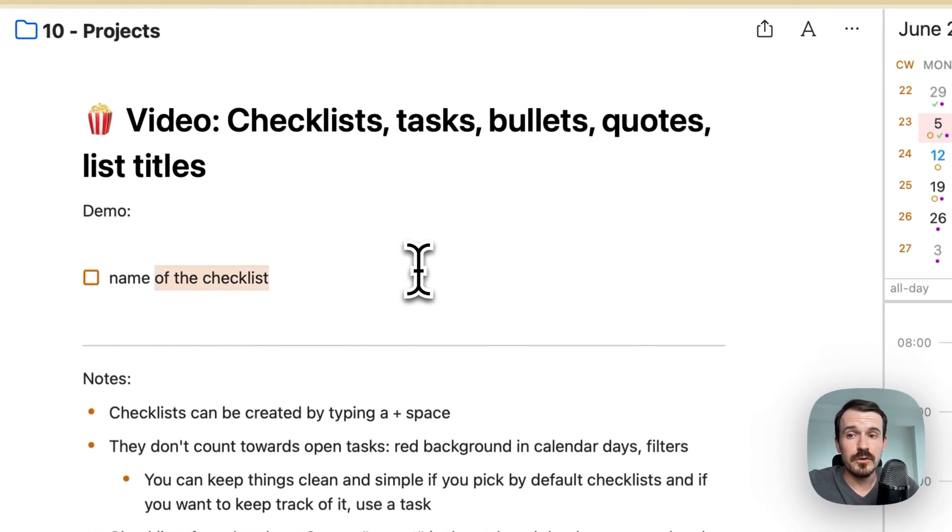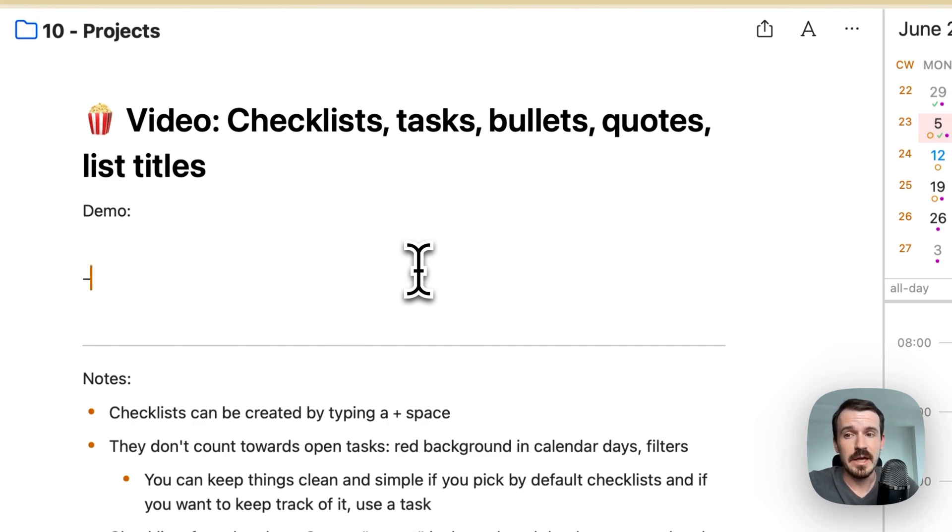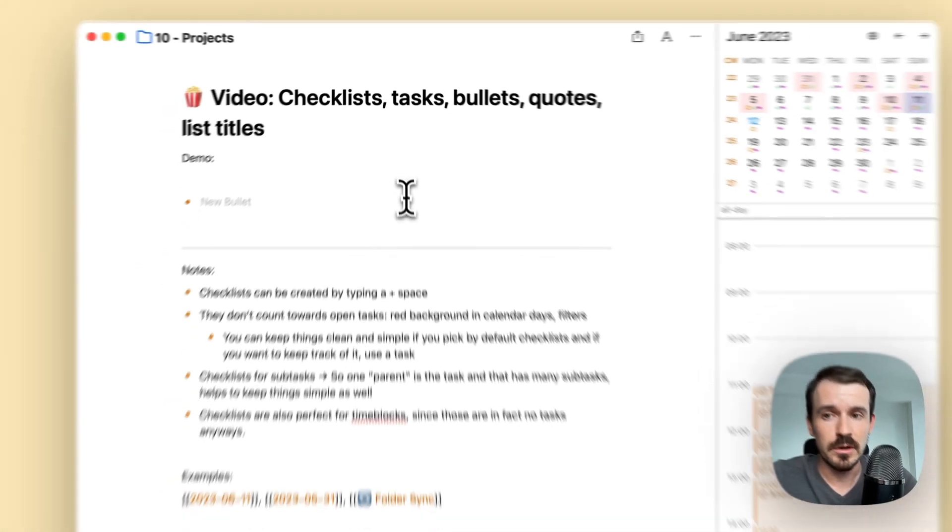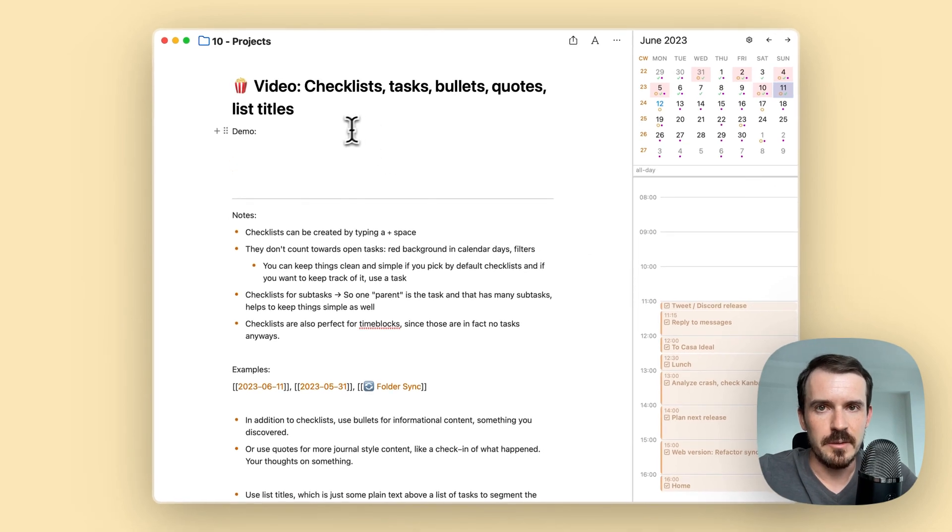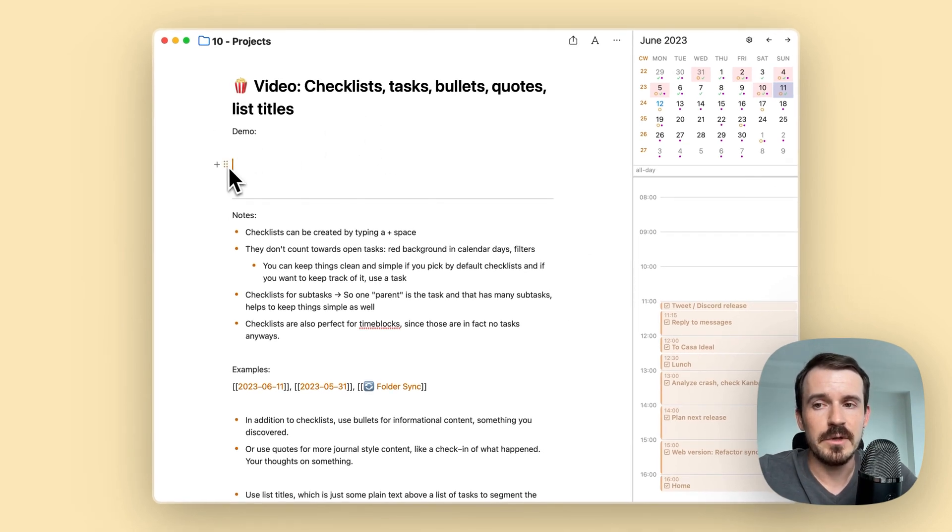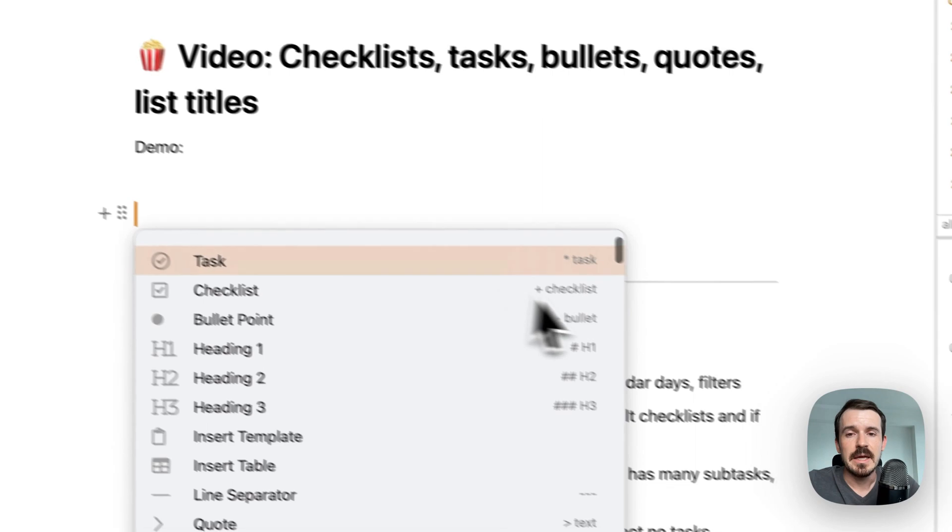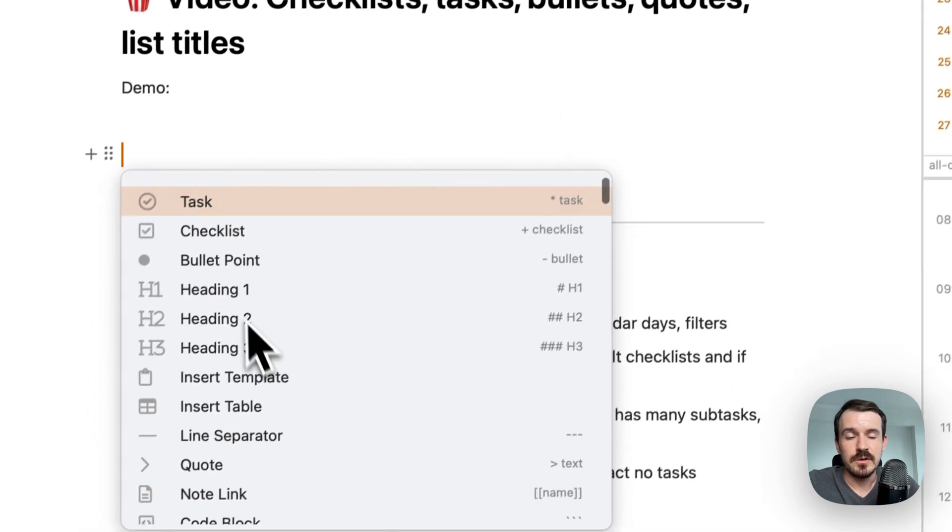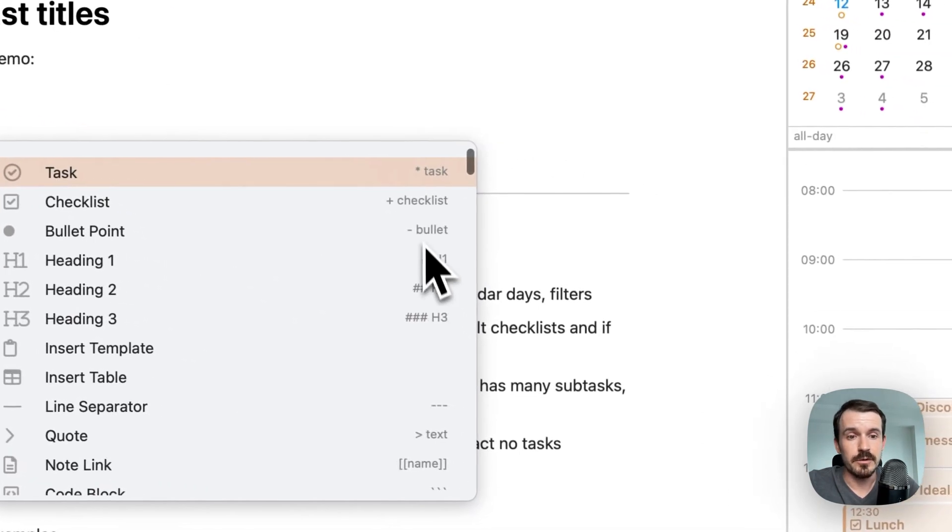As opposed to typing asterisk space for tasks or dash space for bullets. And if you forget how to type them, you can always hover over an empty line, click on the plus button, and then you see all the elements and also how to type them on the right side.